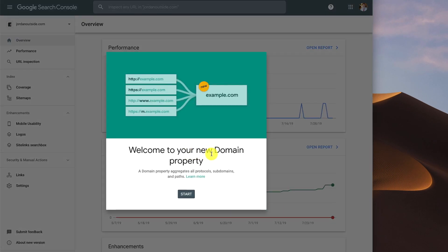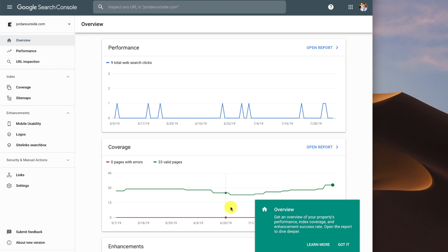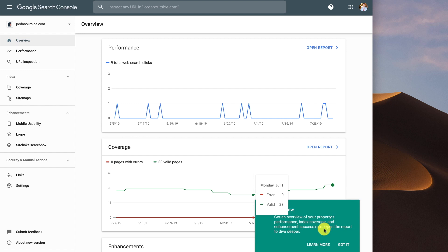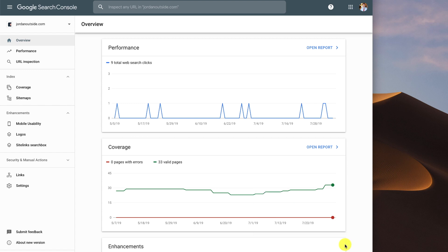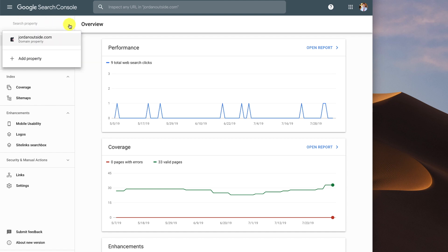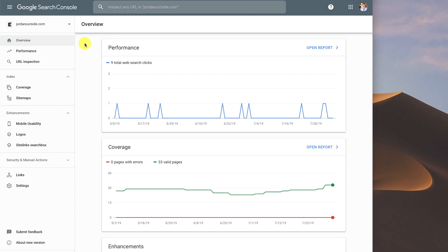I'm going to click Go to Property. It says Welcome to your new domain property. The domain property aggregates all protocols, subdomains, and paths. Let's click Start. Get an overview of your property's performance, index coverage, and enhancement success rate — open the report to dive deeper. Just click Got It. So we've got our Google Search Console set up. You can see this is for Jordan Outside. You can add multiple properties to your Google Search Console, but I'm just going to have jordanoutside.com right now.